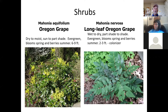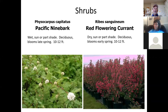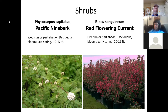Longleaf Oregon grape, Mahonia nervosa, is still evergreen but the leaves are dull rather than glossy, and it is a vigorous colonizer, forming extensive monoculture beds over time. Flowers are smaller than tall Oregon grape but still a good yellow, still well loved by pollinators.